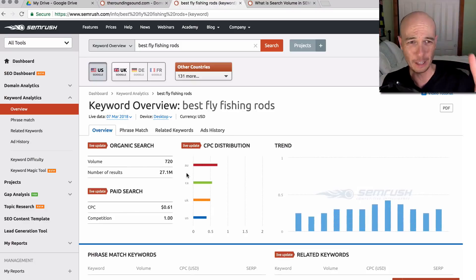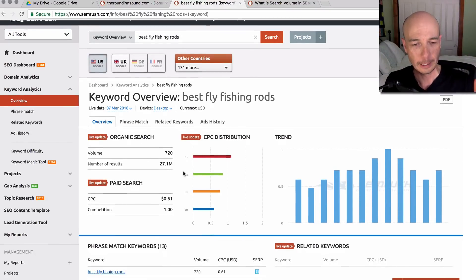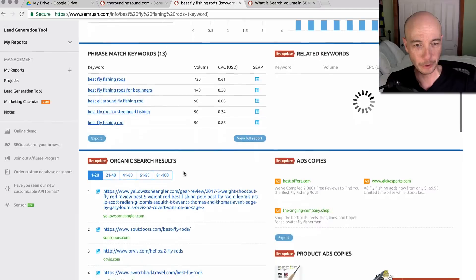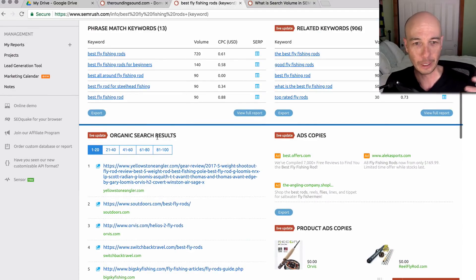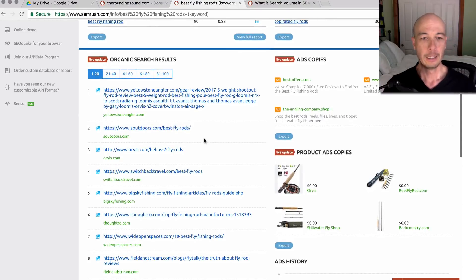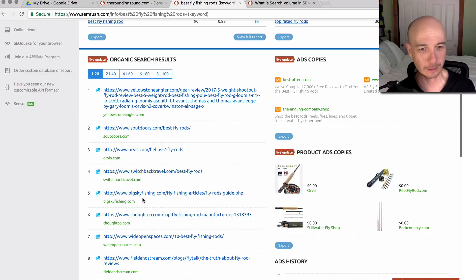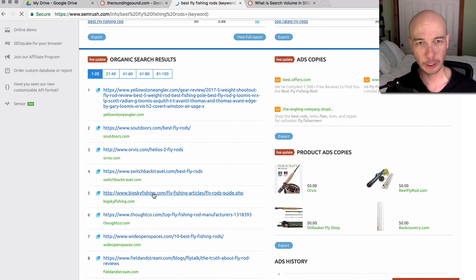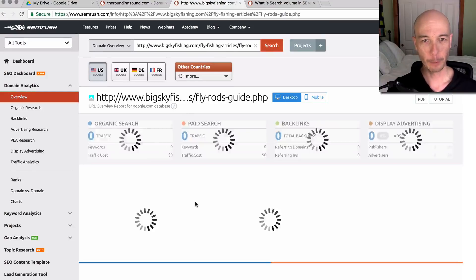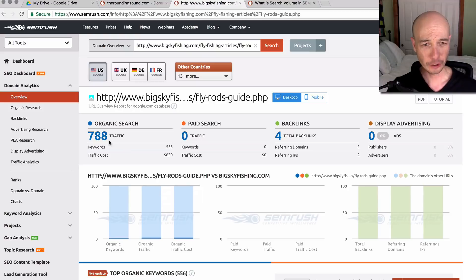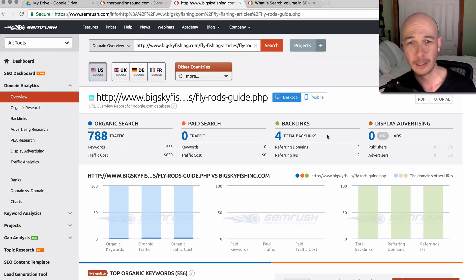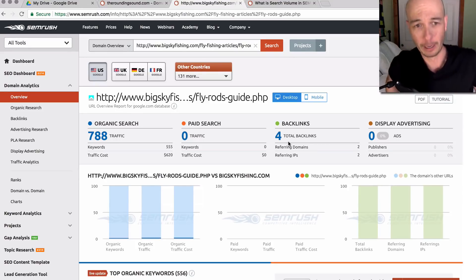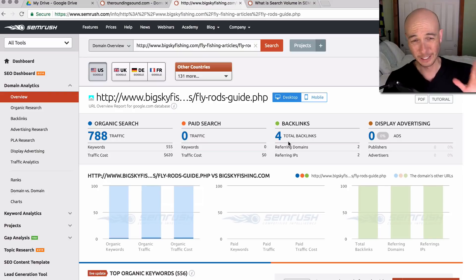This is the overview section for the keyword that we're using for these samples. Then we have organic search results here. So I'm just going to arbitrarily pick one. Bigskyfishing.com. I'm actually in Big Sky Country here in Bozeman, Montana. So I'll pick that one arbitrarily and see what's up. Organic search, only 788 per month. So not a ton. Four total backlinks, not a ton.